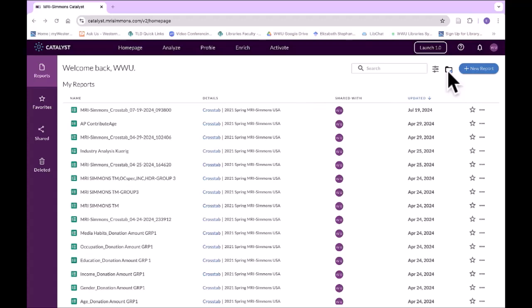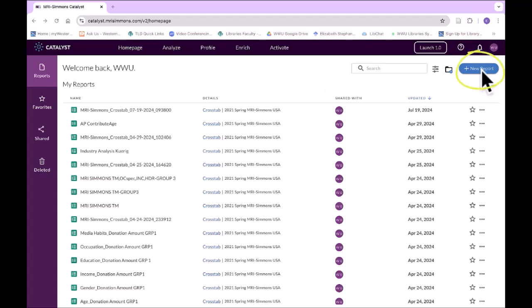If you are doing a group project, you can create a folder. I would actually recommend you create a folder so that if you have multiple crosstabs or multiple documents, it will save them in one place. Also, make sure to save something and give it a name that you know you can identify. I'm going to go ahead and create a new report — click on New Report and then select Crosstab.